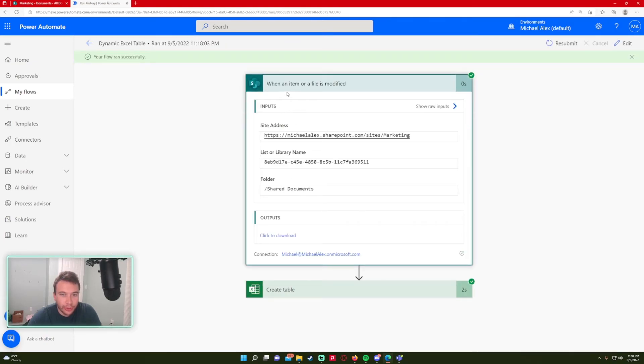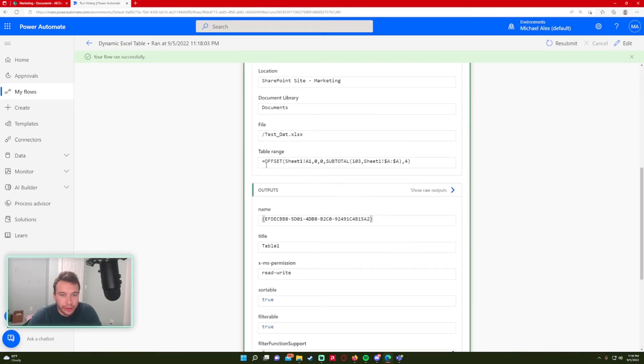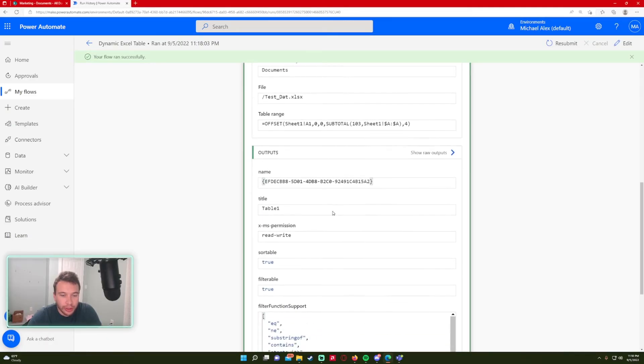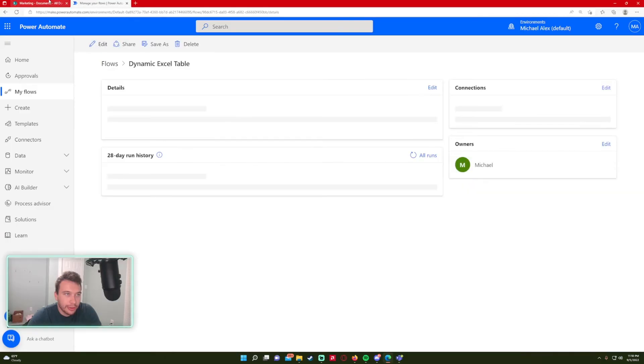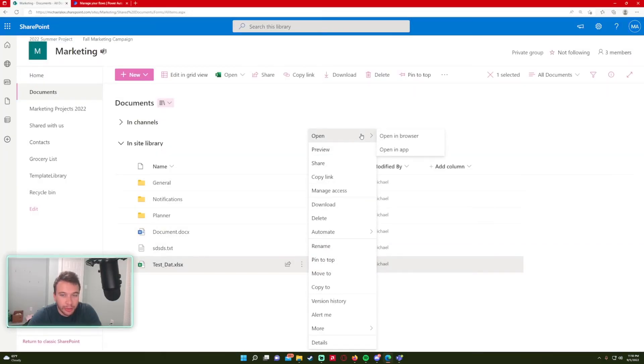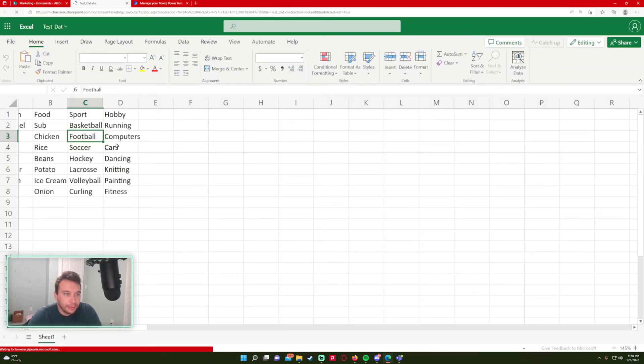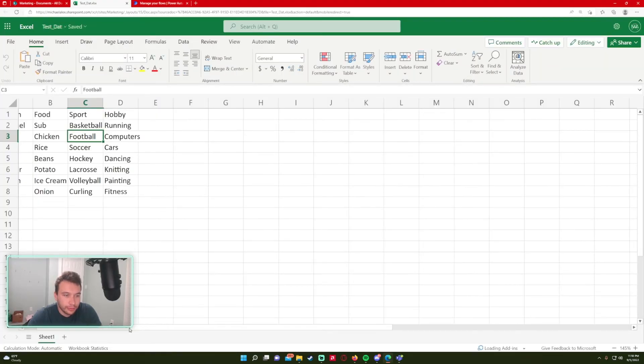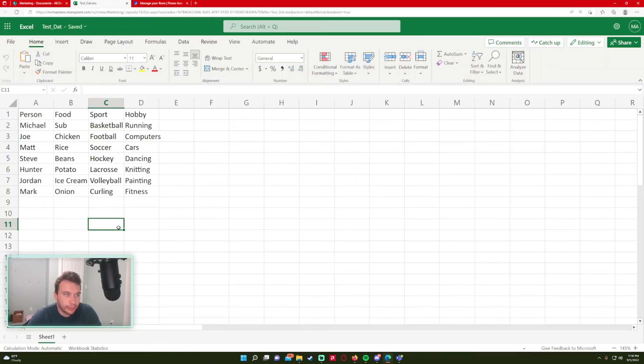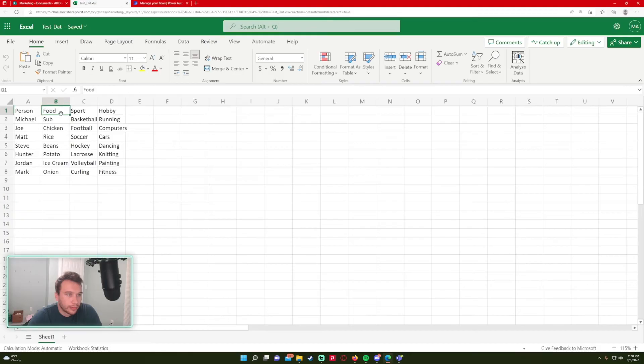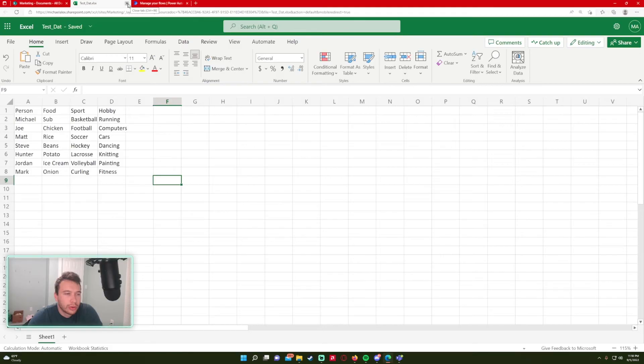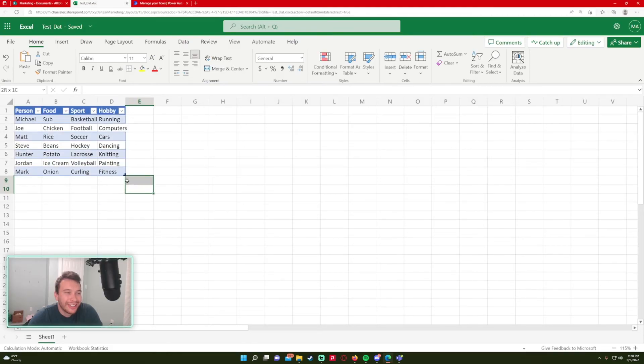So when an item or file is modified, create a table. So it's working with that data. So let's go in and actually see if it created the table. I'm just going to open it in the browser here. And it looks like it didn't do it. Huh? Nope. It did. It just took a second to update.